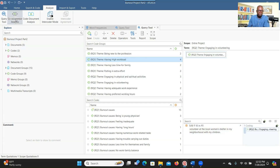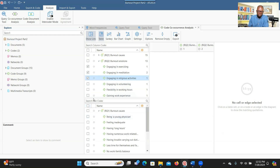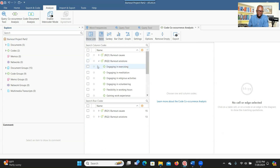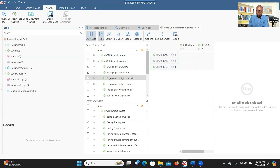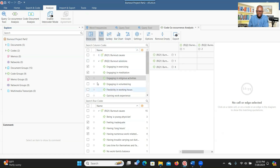One interesting function I really like is the Co-occurrence Analysis. The co-occurrence lets you find out the relationship or connection between codes — for example, between codes for research question one and two. You can click here and select the codes you're interested in. If it shows no connection, it means those codes are not related. It can also give you graphs showing the connections between codes.